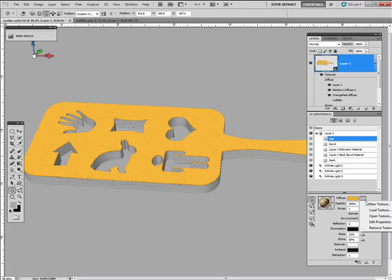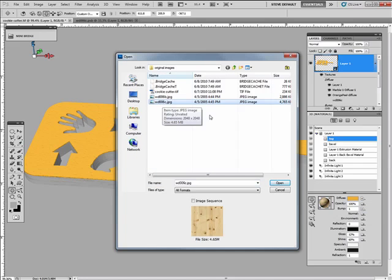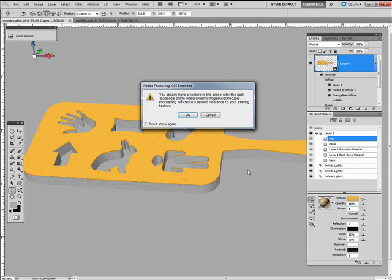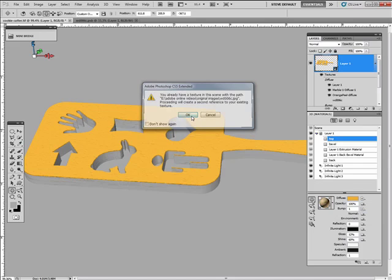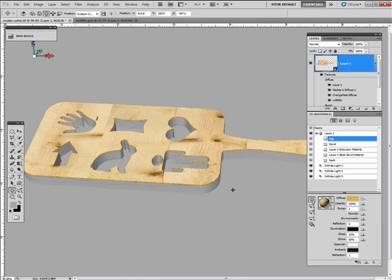So select it. Load that texture. I believe we select on the Wood006C. Click on open. And click OK. It's telling us there was already a texture there. And let's sit back. There it is.